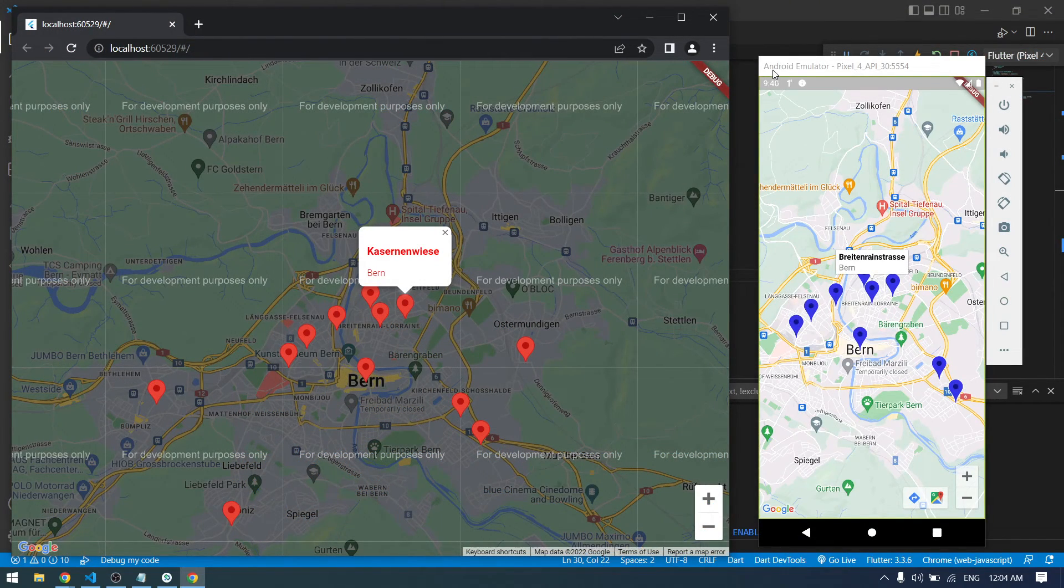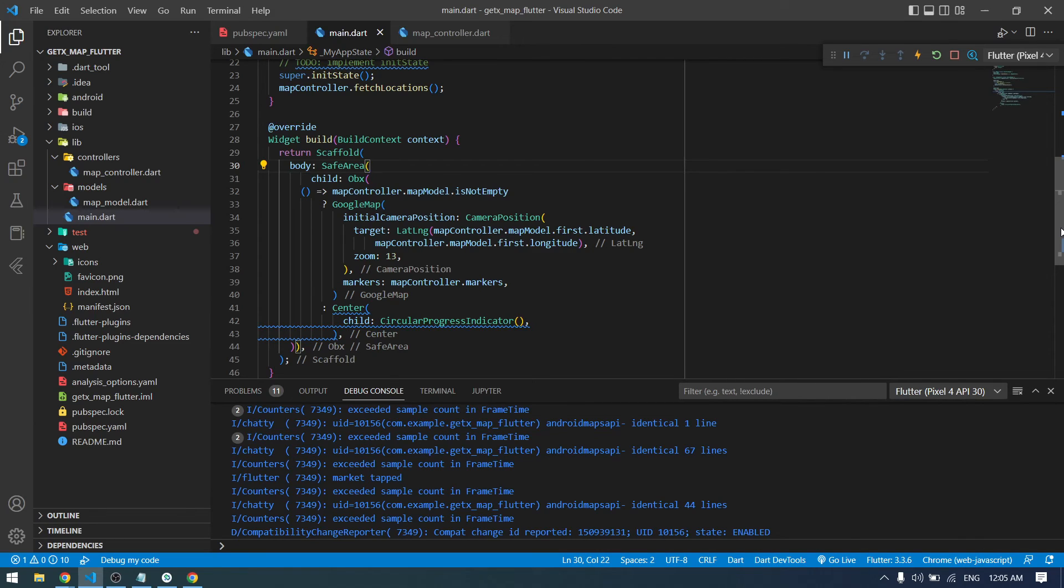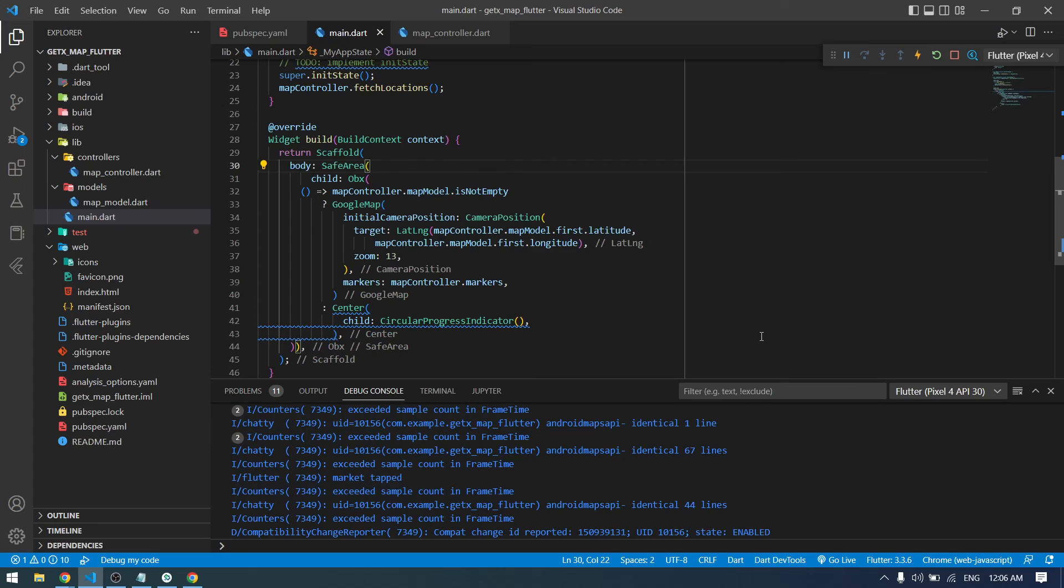This is how we can get location data from API and show them into Google Map using GetX and Flutter. If you enjoyed the video, don't forget to like and subscribe to the channel so you won't miss such amazing videos in the future. Thank you for watching and I will see you in the next video.